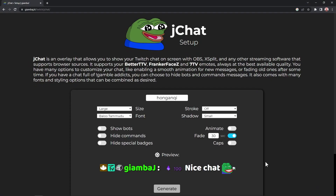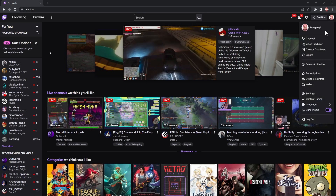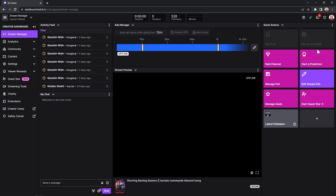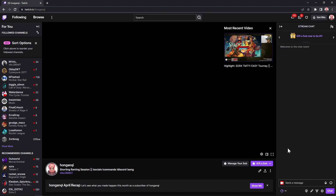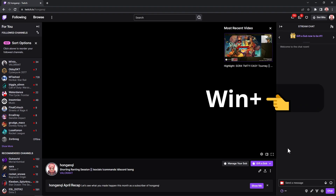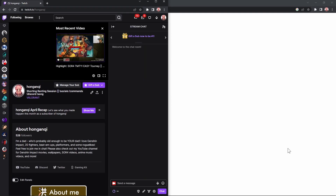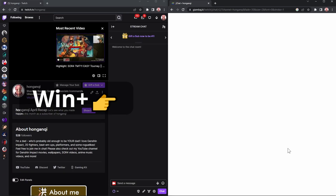Go to JChat, get your chat overlay link and paste it. Next, go to your Twitch chat through your creator dashboard or your Twitch channel — it doesn't matter as long as you can chat. On Windows, click on your Twitch chat browser and press Windows + Left arrow key to send it maximized to the left side, and Windows + Right on your JChat window.